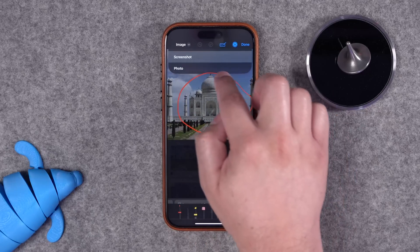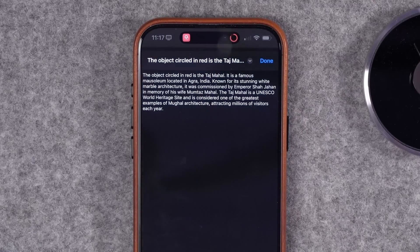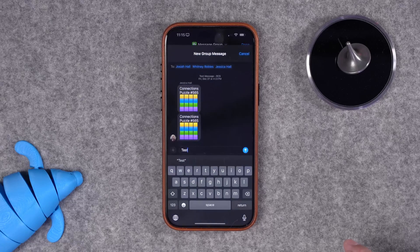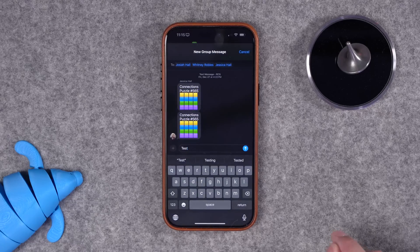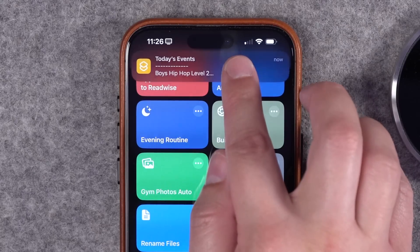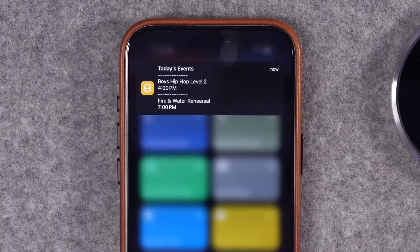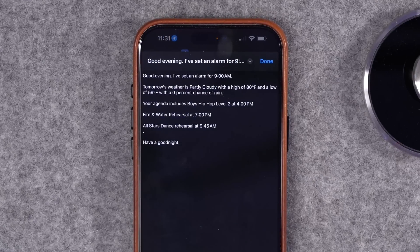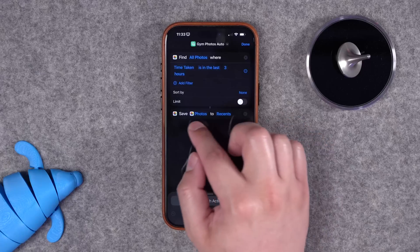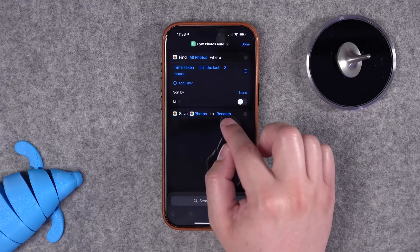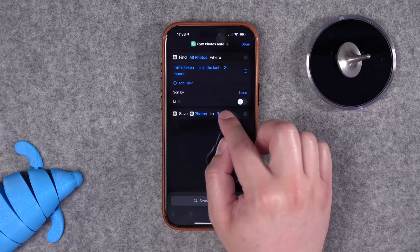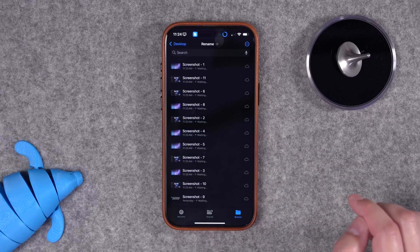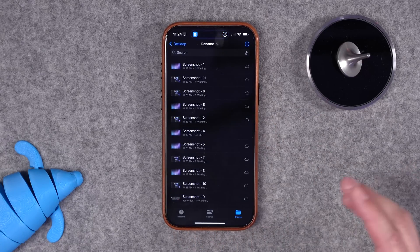Here are 15 new iPhone shortcuts inspired by you. You know that circle to search feature on Android? Shortcuts can do that. Automatically send group text via iMessage. Get a notification each morning with your upcoming events. Run an evening routine that tells you tomorrow's weather, events, and starts background noise. If you take photos at a specific location, automatically add it to an album. Quickly rename groups of files right from your iPhone.